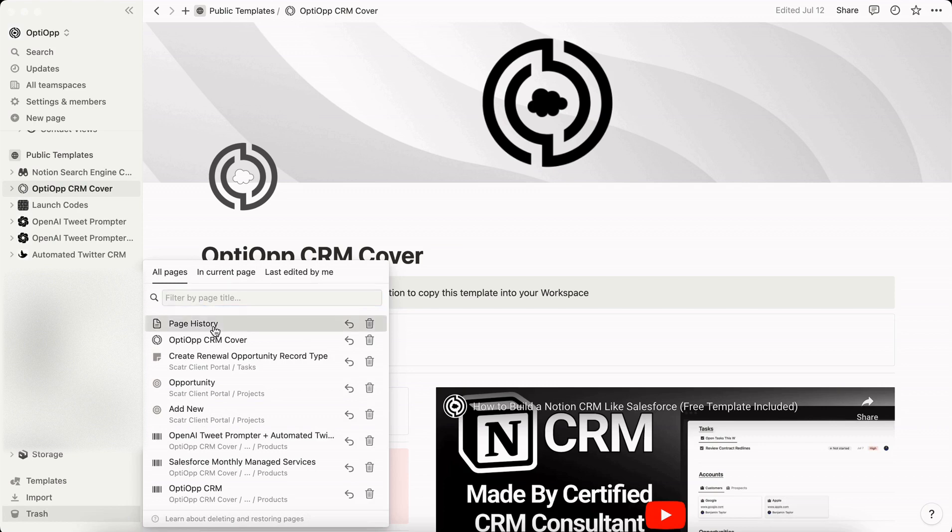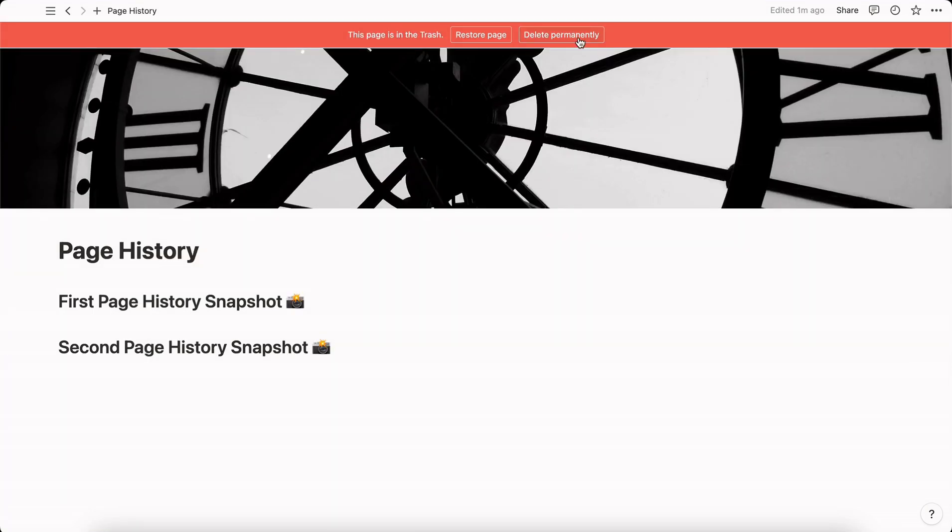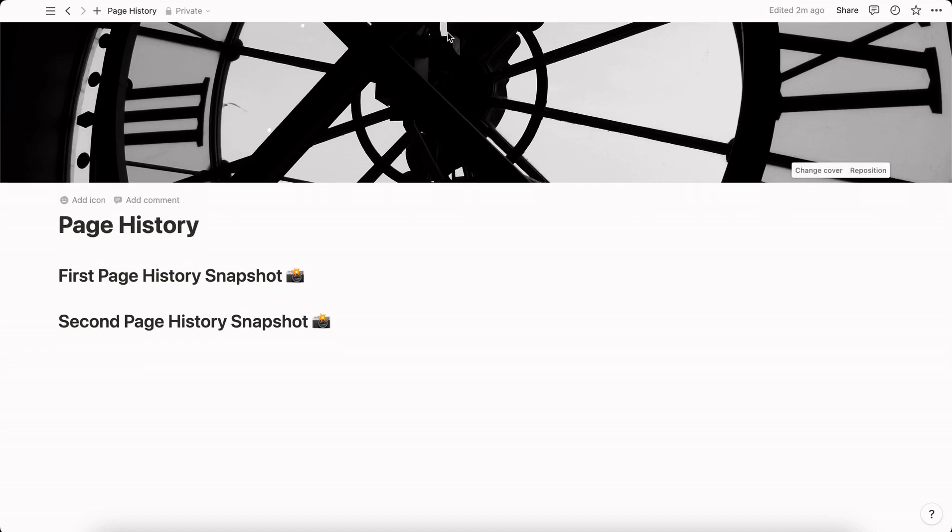If we click into it you have the ability to delete permanently so it's completely erased from your trash can, and you also have the ability to restore the page just in case it was accidentally deleted by yourself or by a team member. Let's restore this one and then that red bar has been removed.